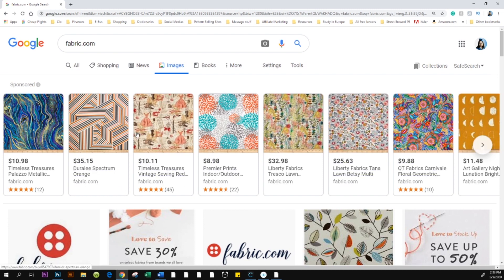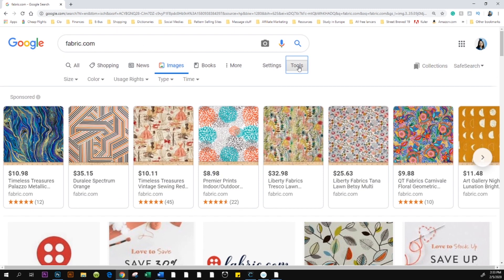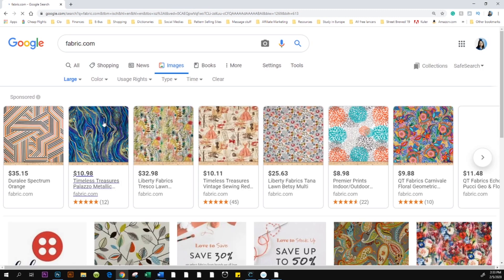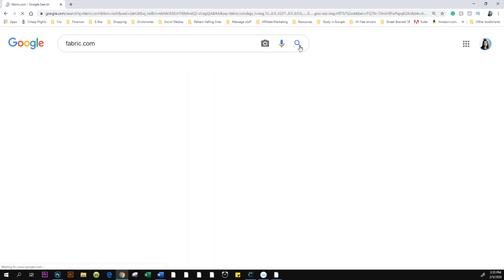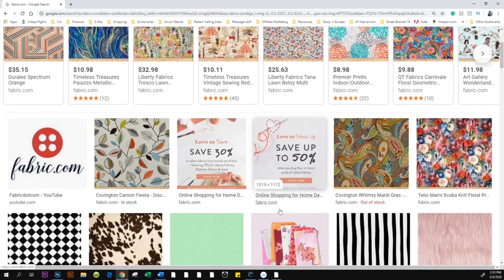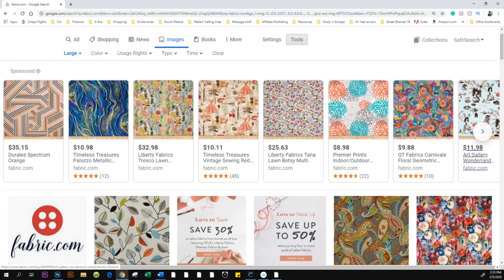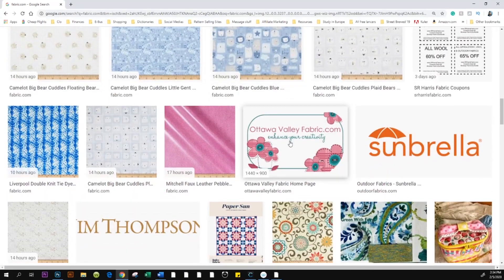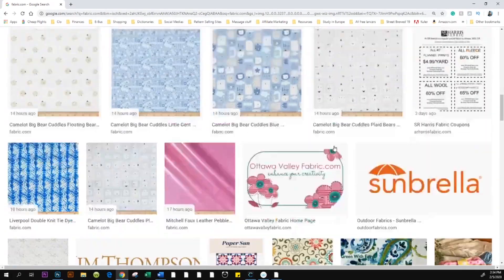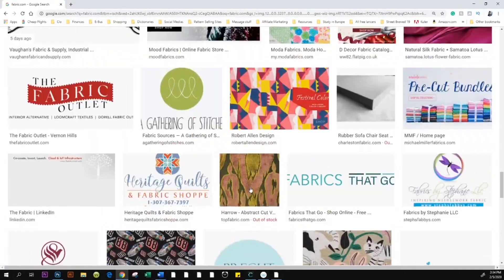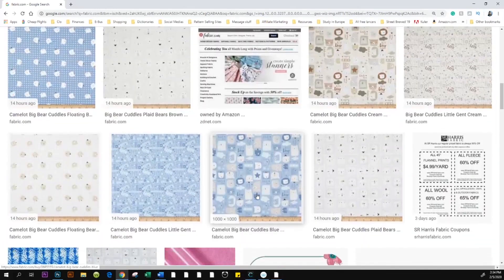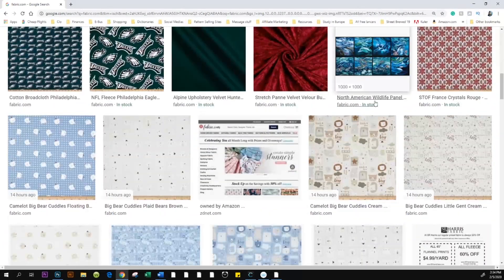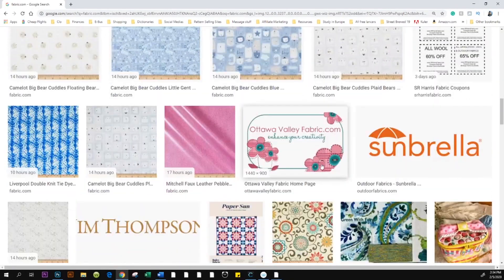Come down to Tools, click on it, then go to Size and select Large. Click Search again to activate the setting. Don't select the sponsored fabric.com images at the top — scroll down to find a plain image you can use for a shoe texture. Look for one with a flat surface.